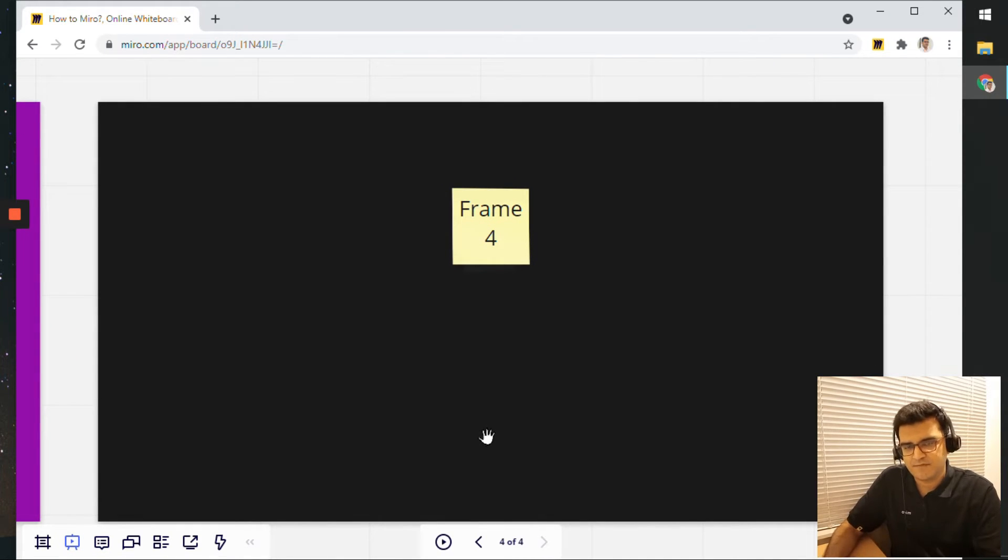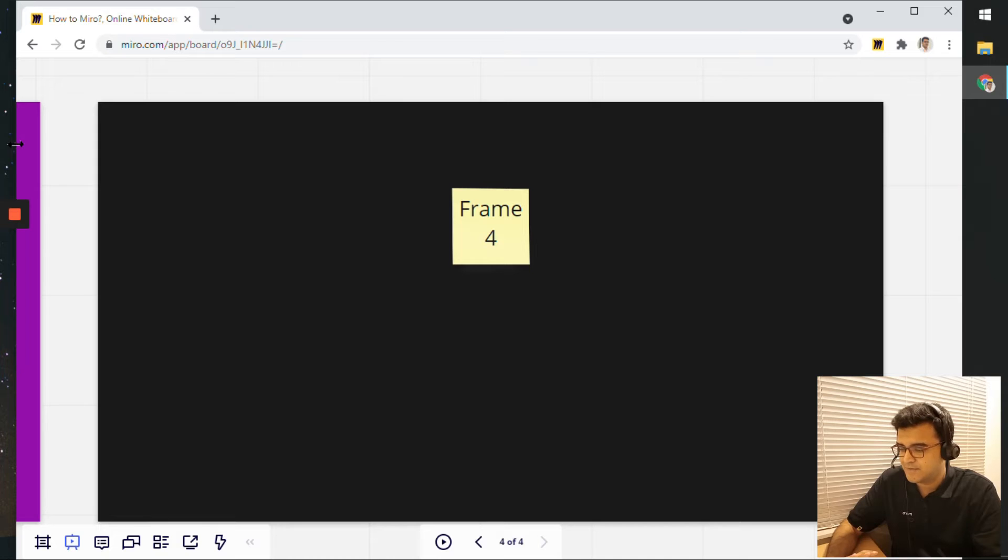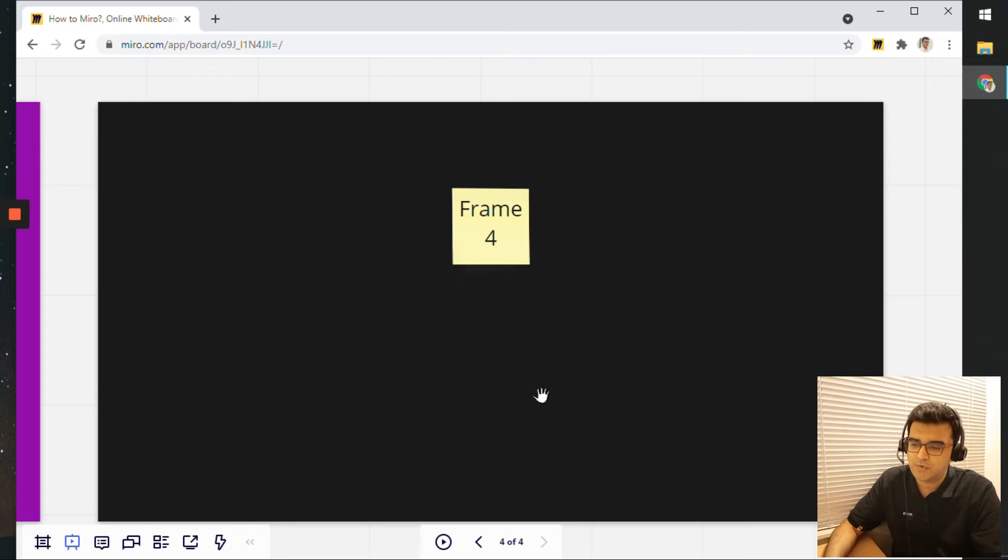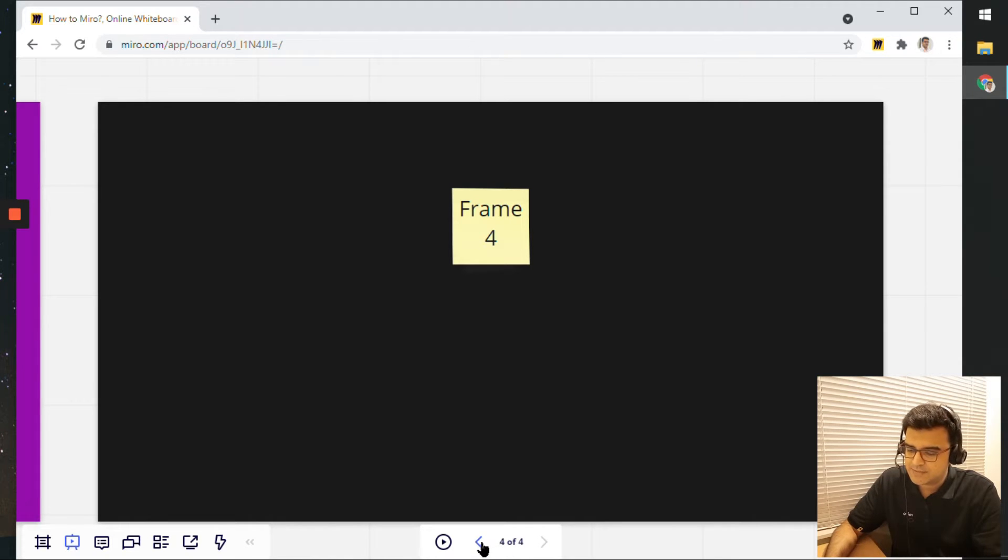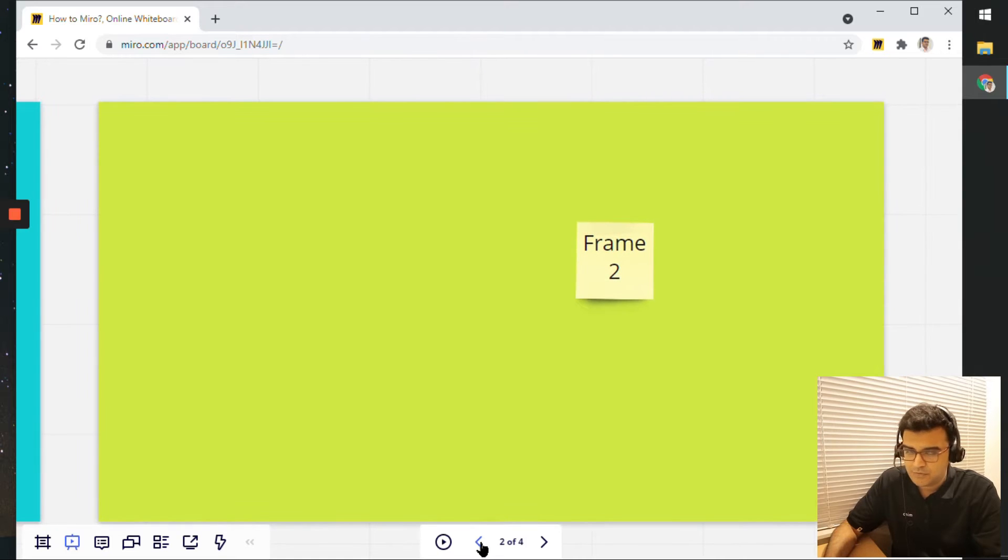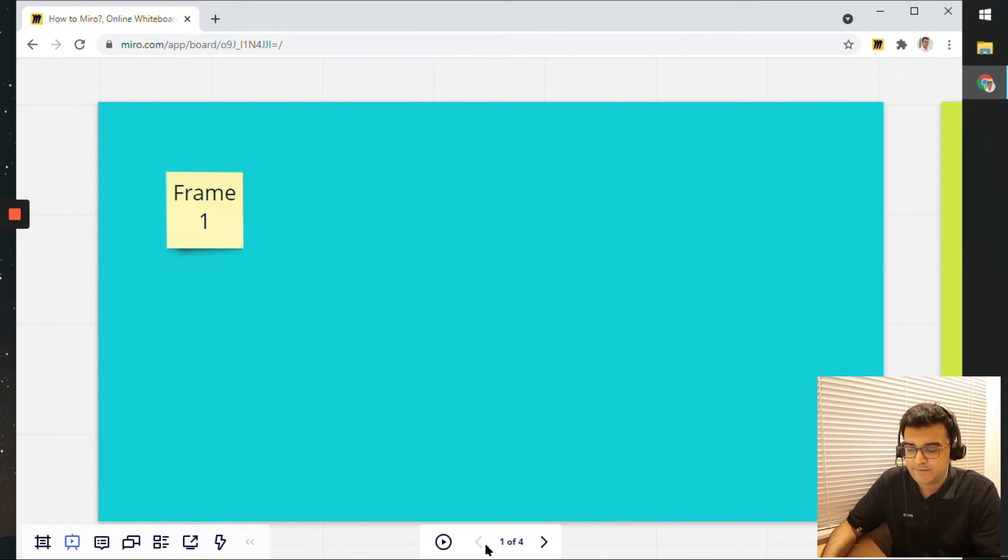It zooms in, changes the view. So if you notice, all the top elements, the menus have disappeared, the left sidebar has disappeared, the focus is completely on the frame. And here I have these arrows.